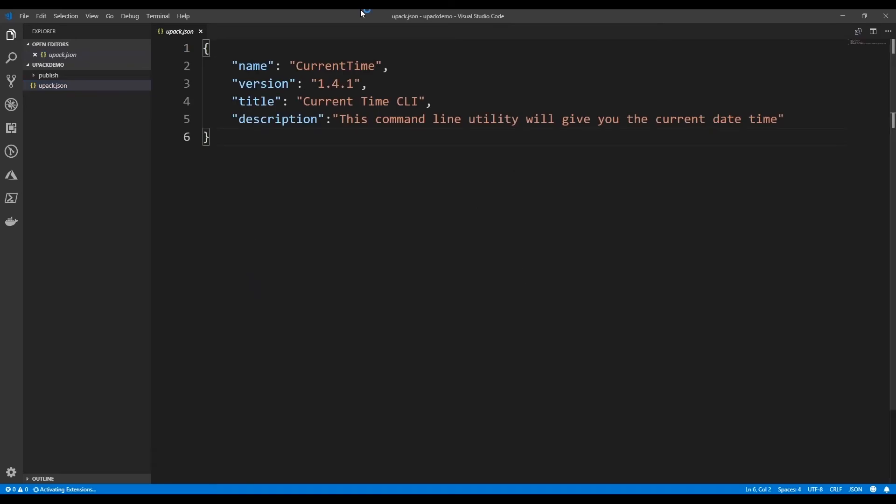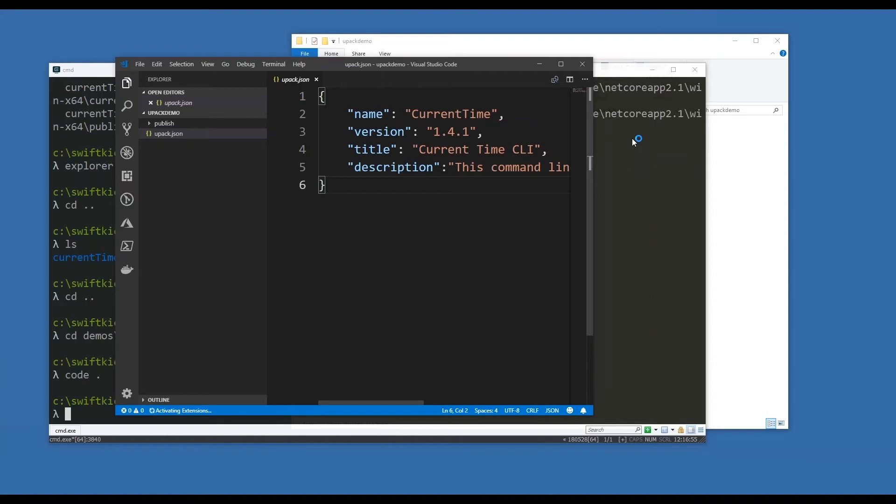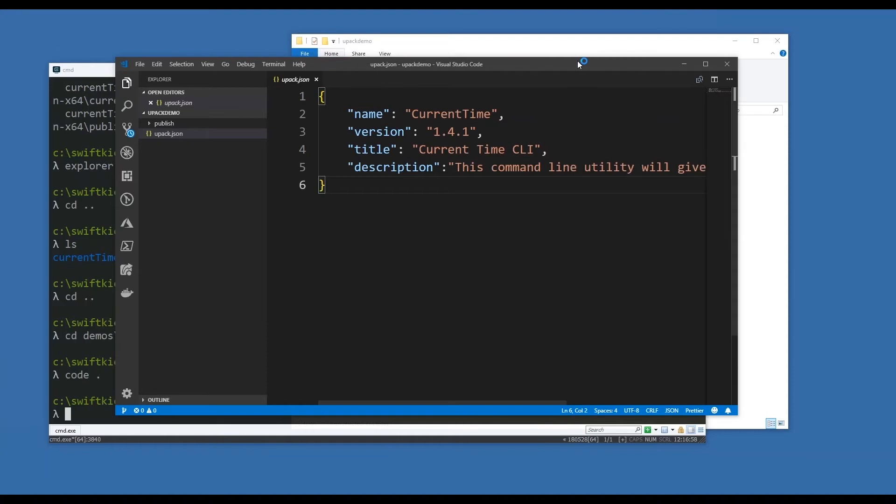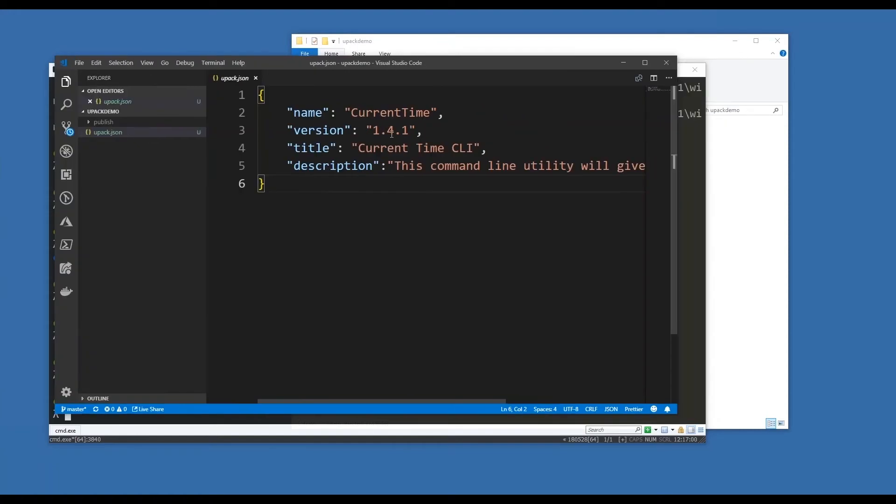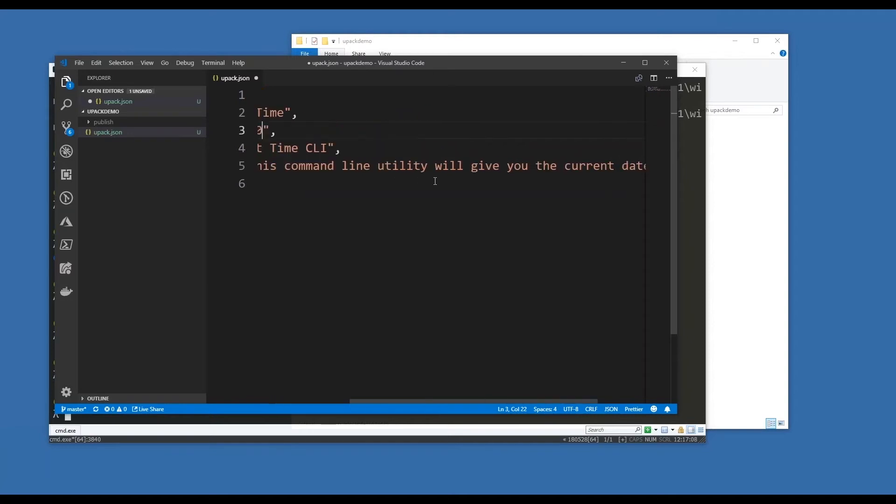Now if I open this directory in a text editor, this is what my entire metadata looks like - just current time. I've been mucking around with versions, so let's just set this to 1.0. I have a title: current time CLI, and a description.